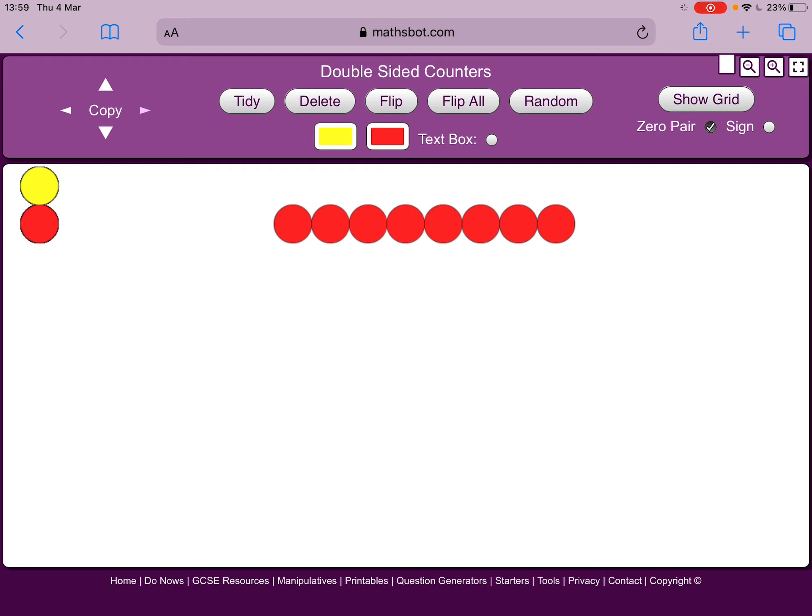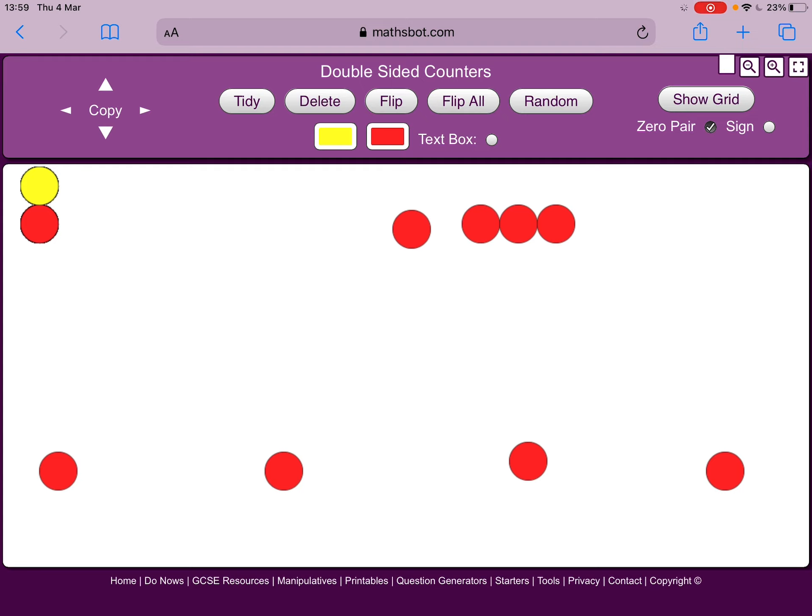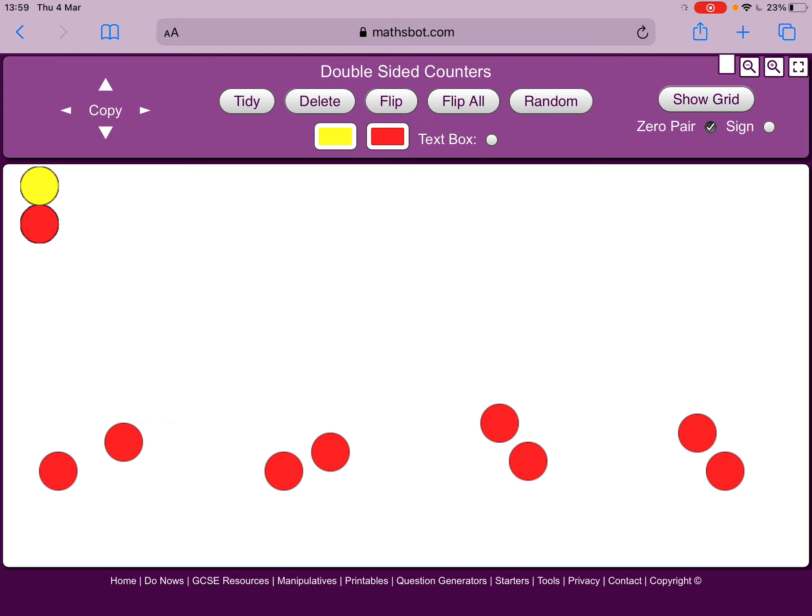I'm going to share these between four groups. So one in each group. Then I've got another counter in each group. And you can see in each group, in each quarter is two counters. So a quarter of eight is two.